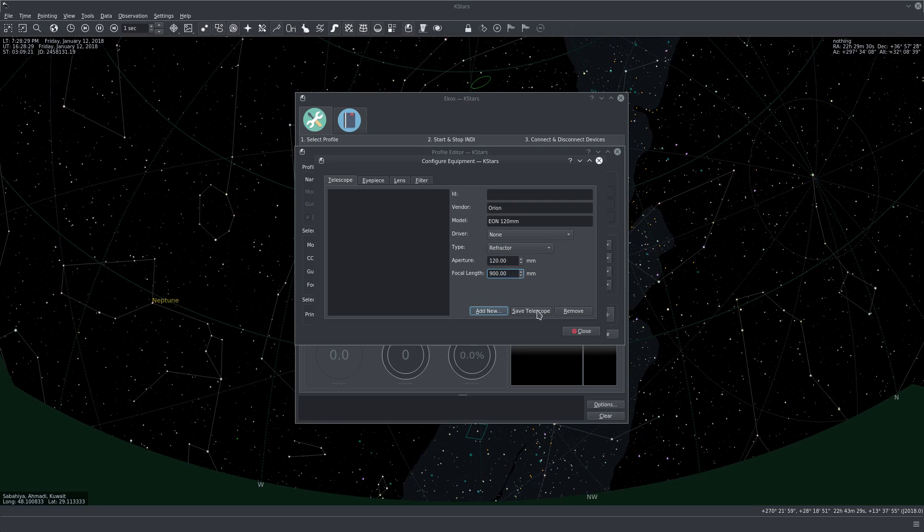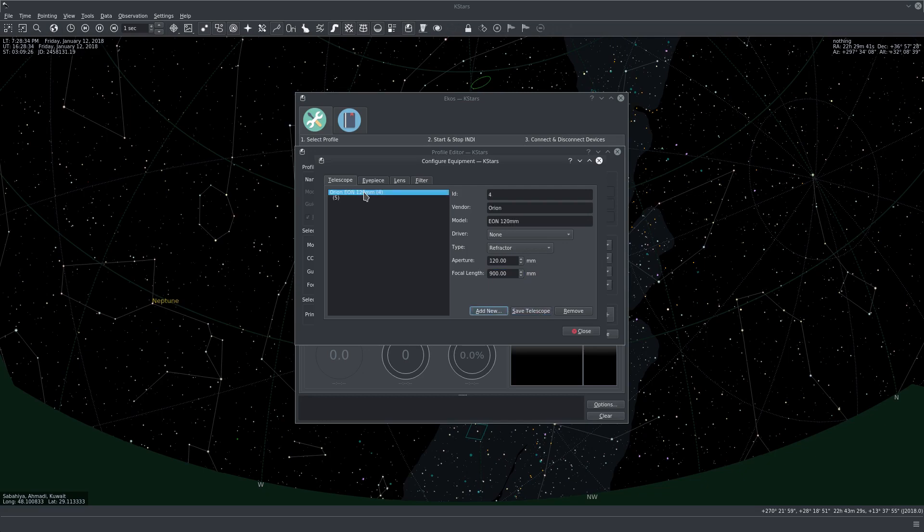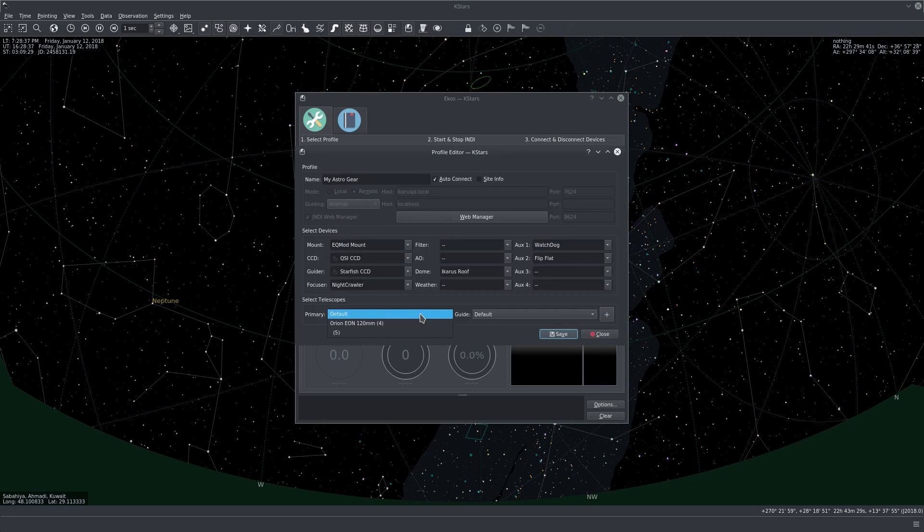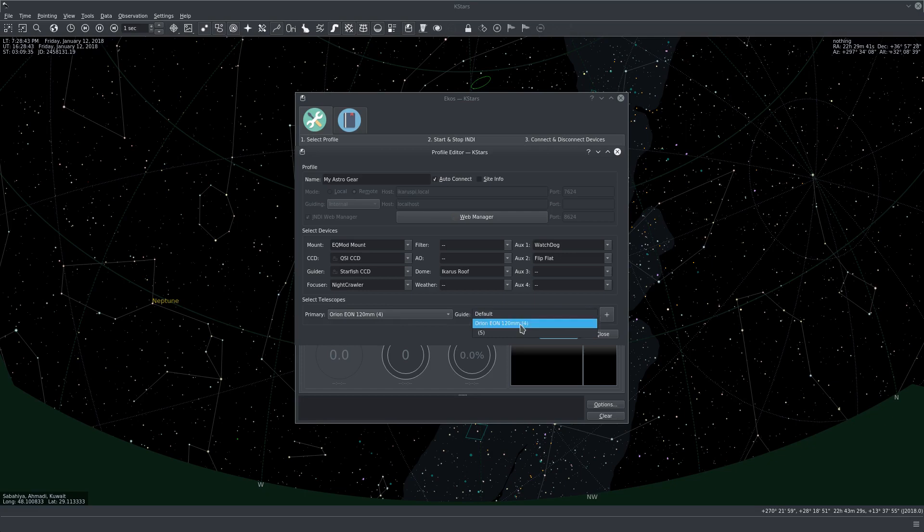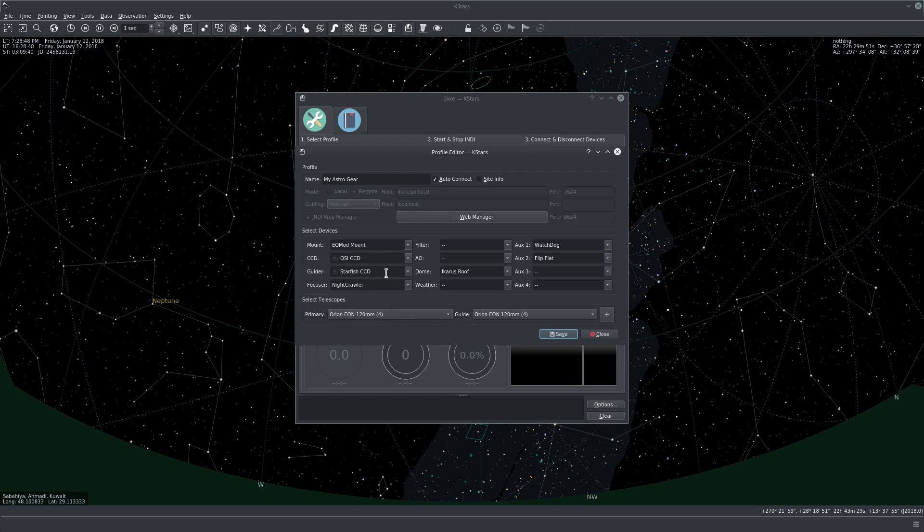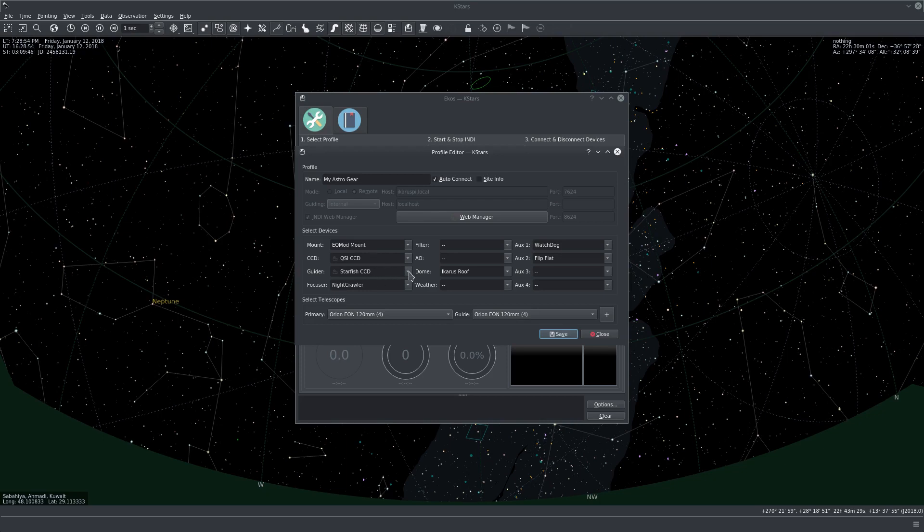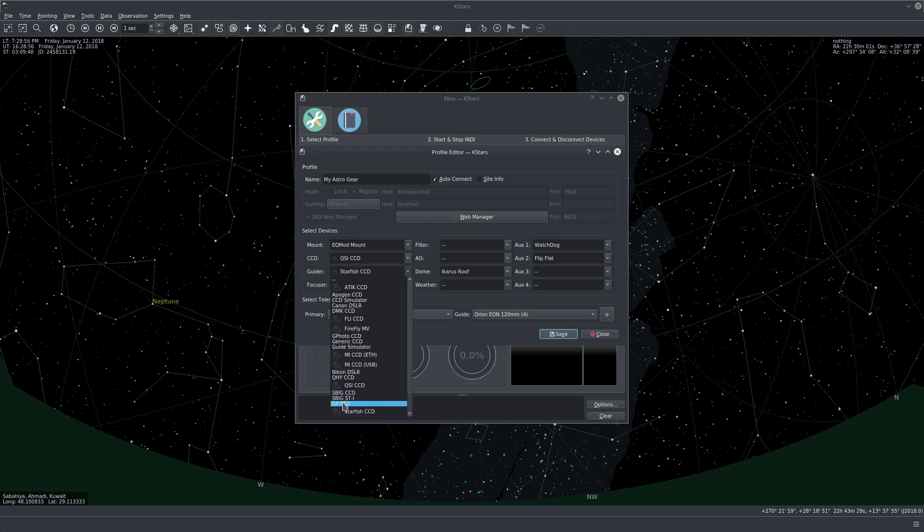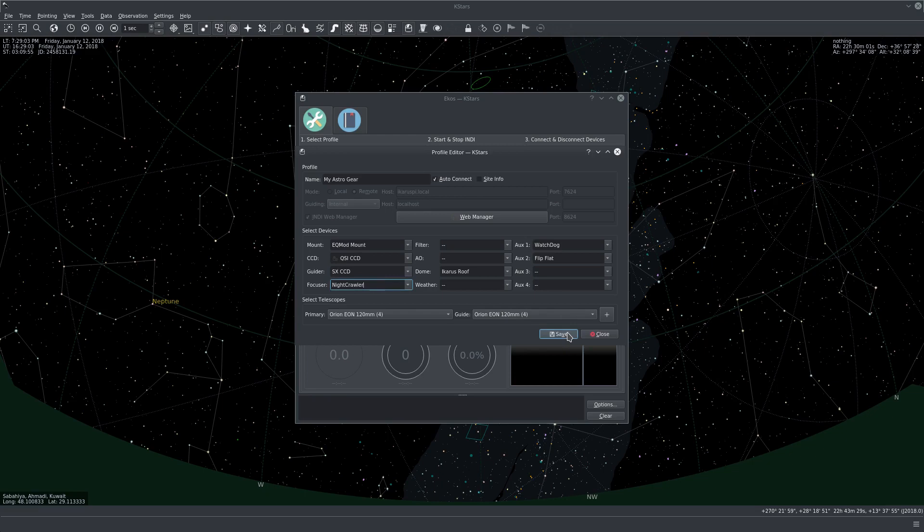So now let's save the telescope. And there we go, we have it here. So we can select the telescope. And also the guide scope is the same thing because the QSI is using the Starlight Express driver as an off-axis guider. And I don't know why this was changed to Starfish. It's Starlight Express SXCCD. We're good to go now. So let's just save our profile.